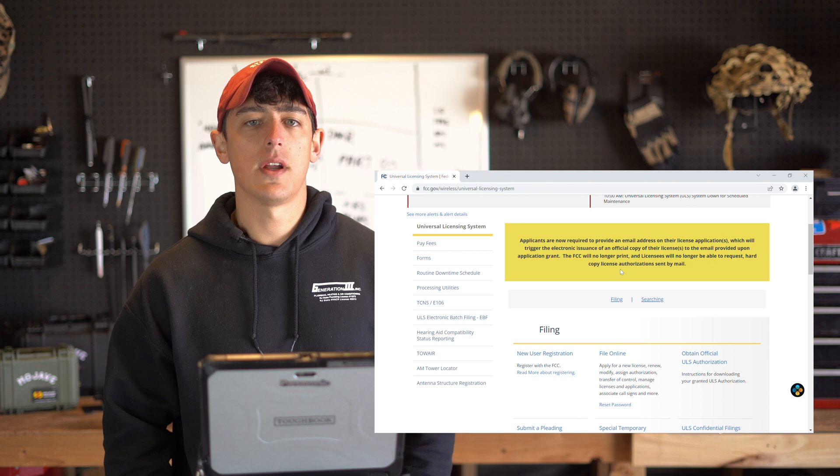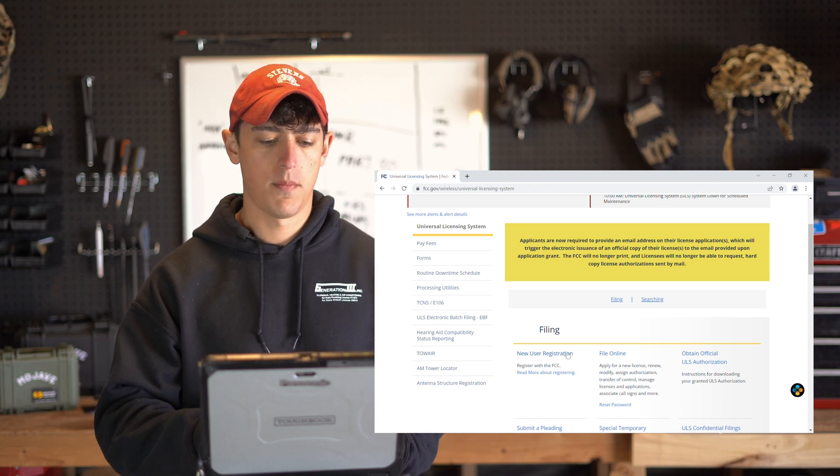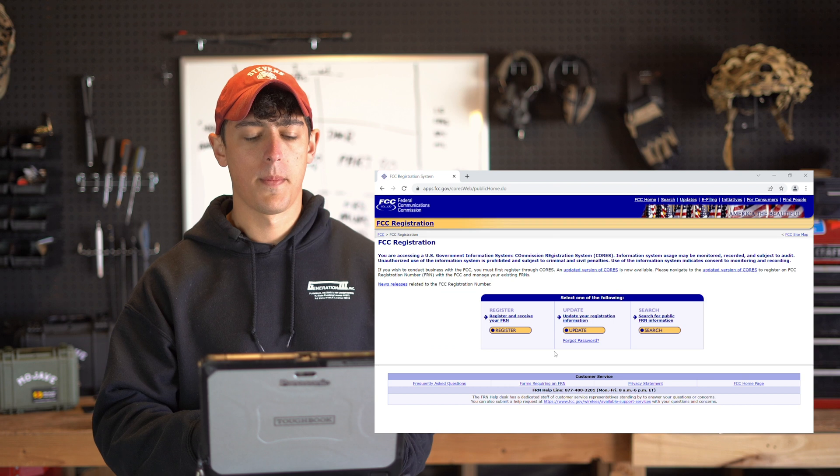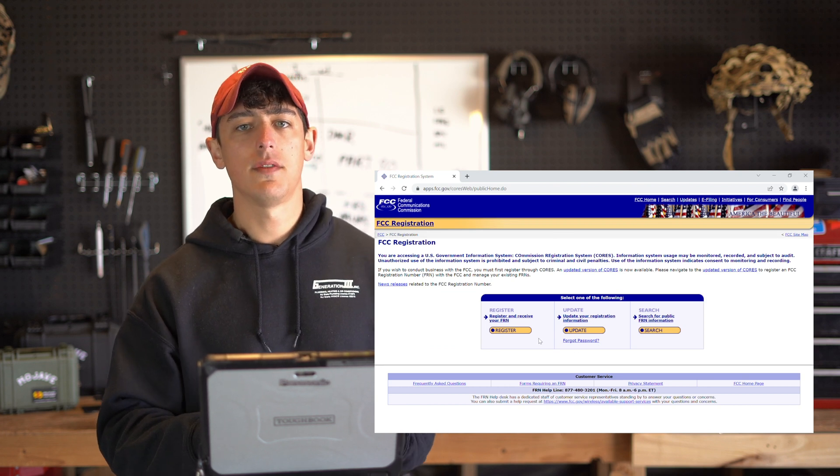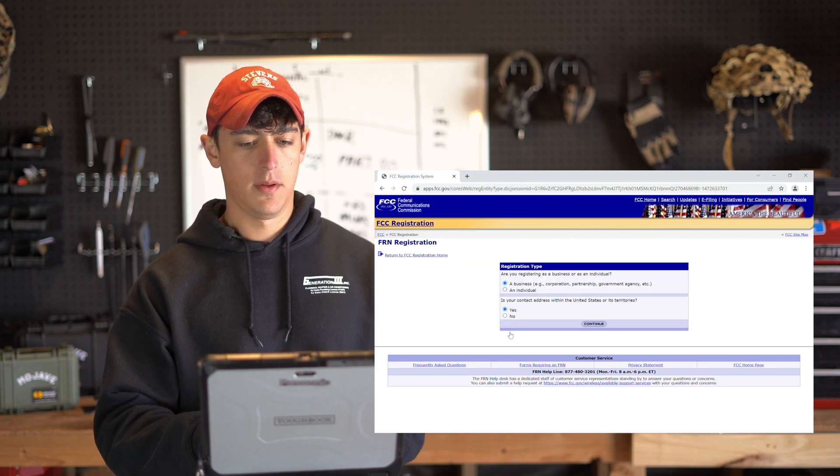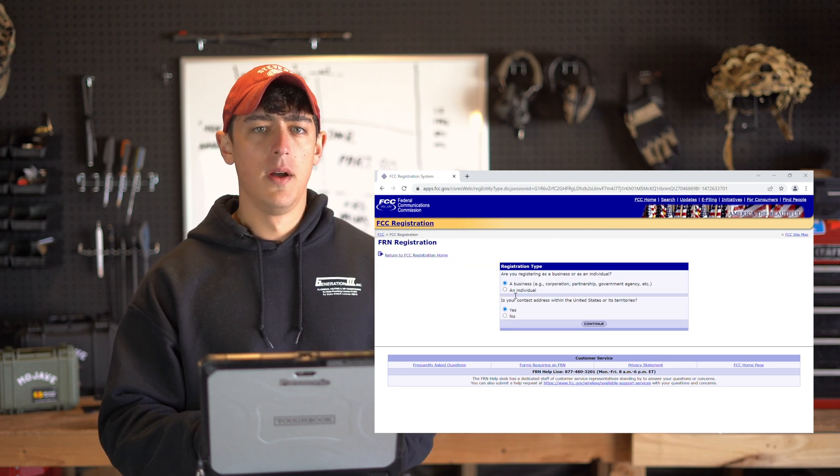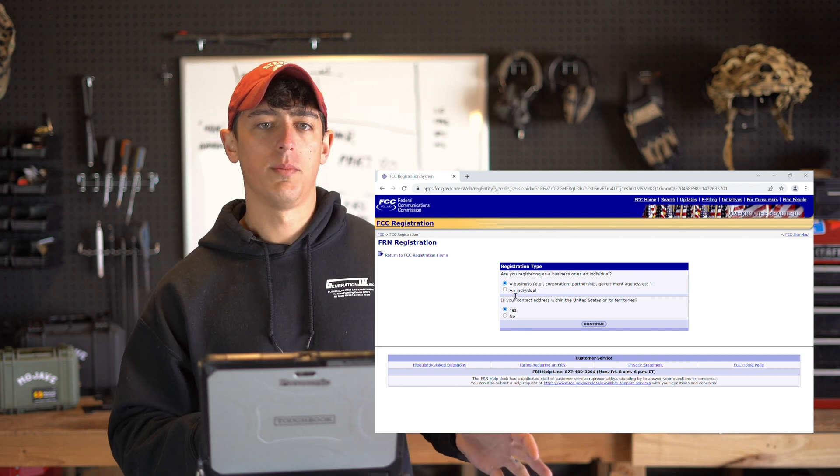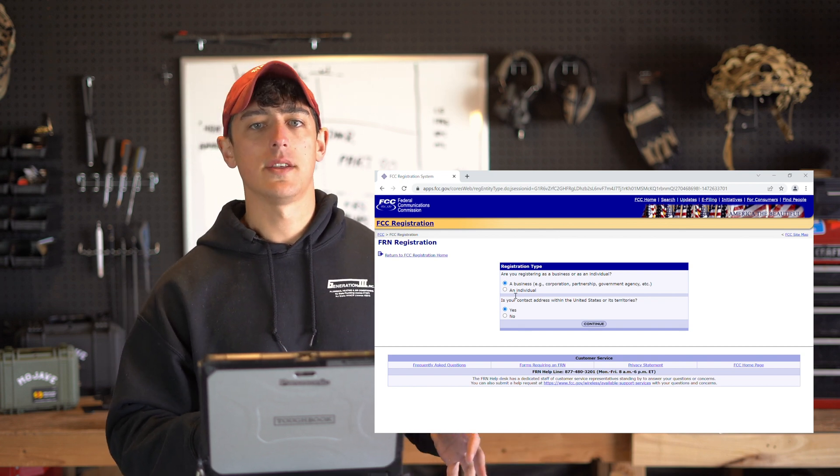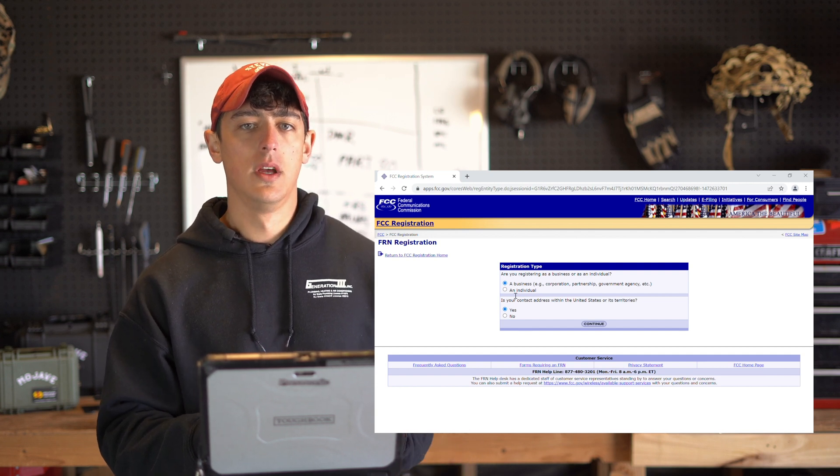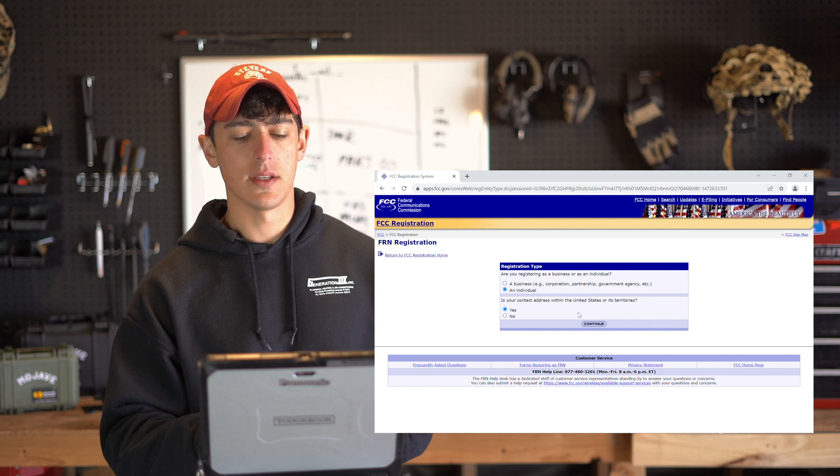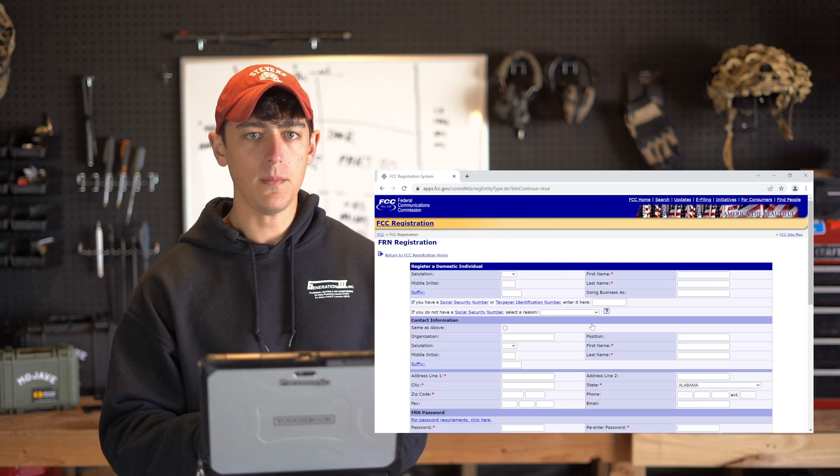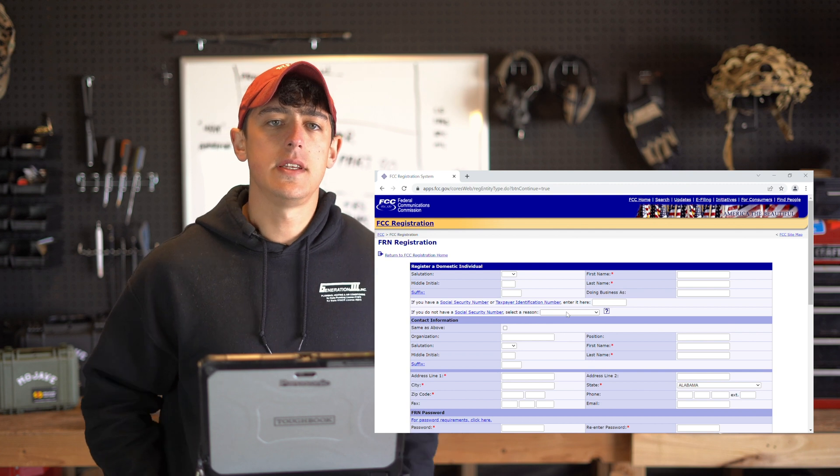Before we apply for our license, we're going to need to register with the FCC. So click on that link. Here we need to register to receive our FRN. So click on register. You can register as a business or an individual, but later on when we apply for our license we must apply for a GMRS license as an individual. So go ahead and select the radio button that applies to you and click continue.